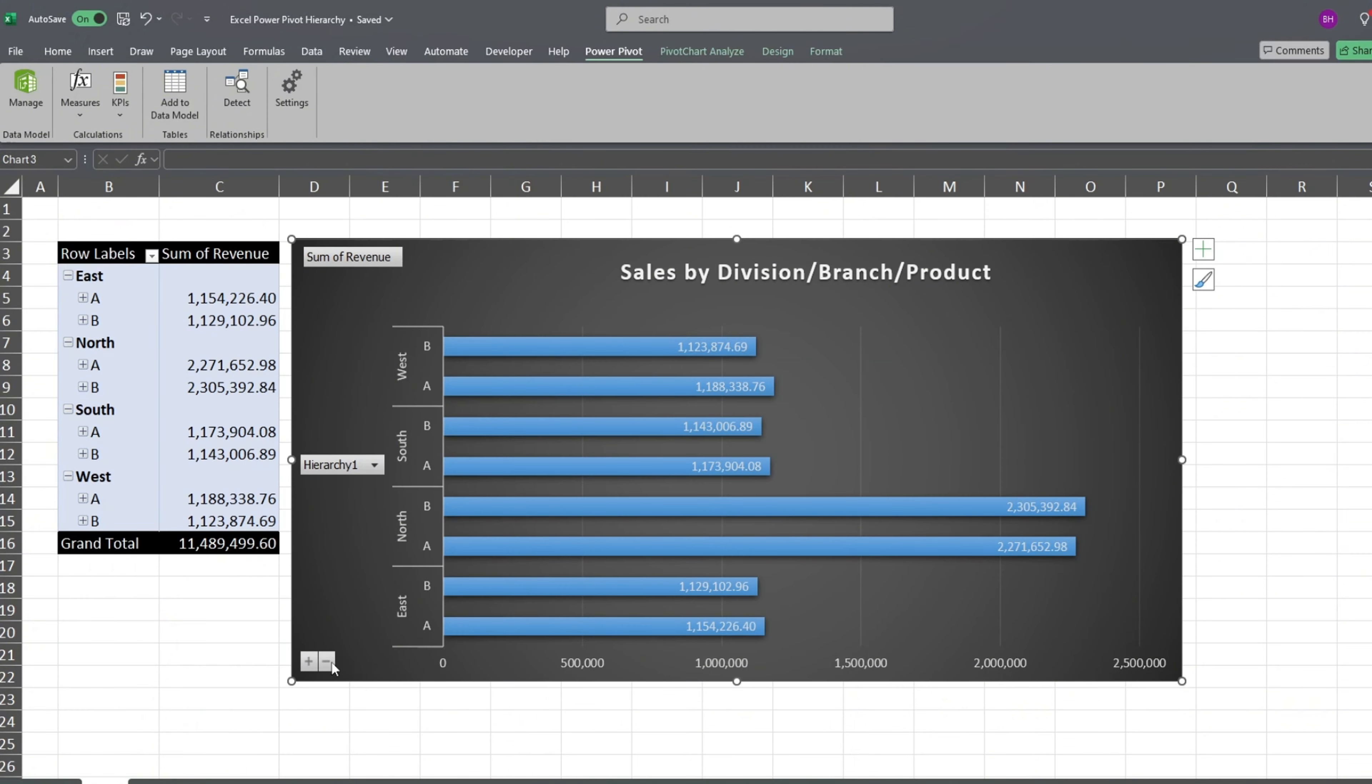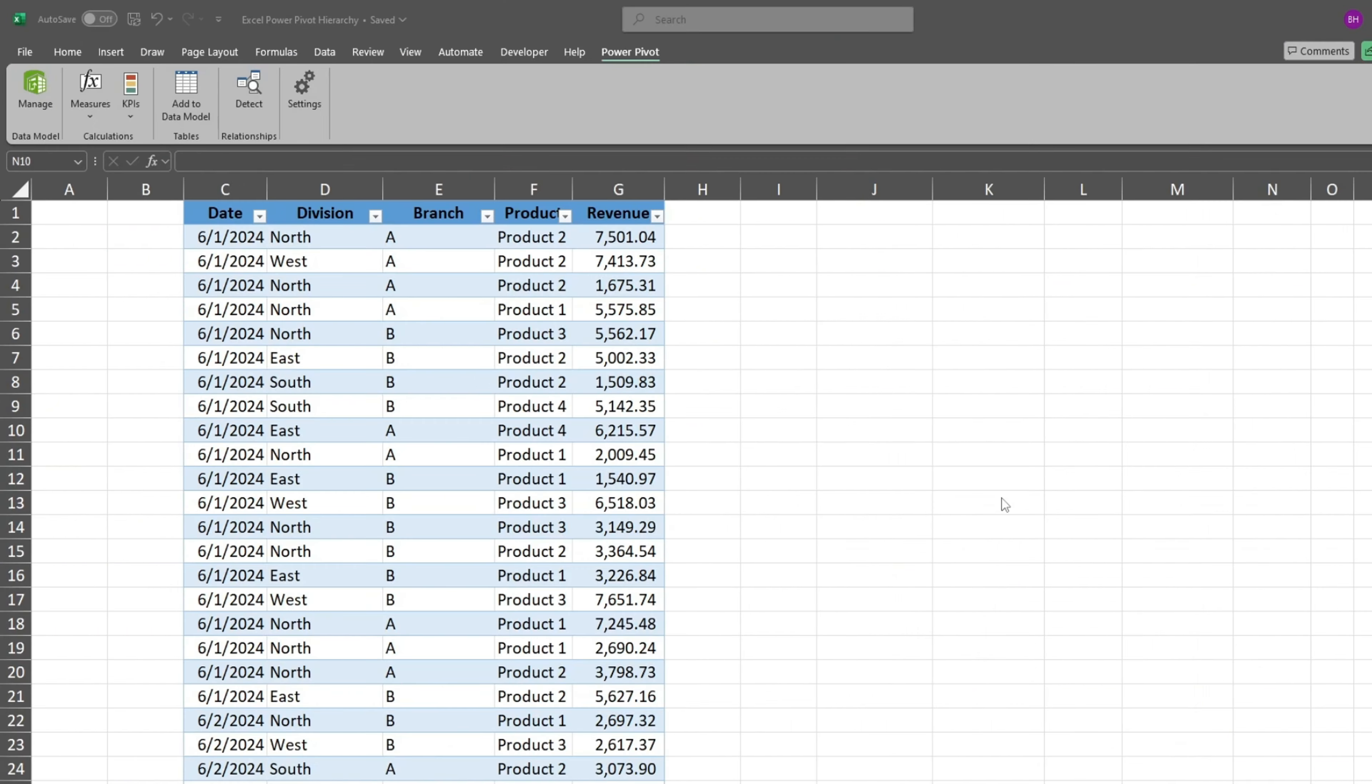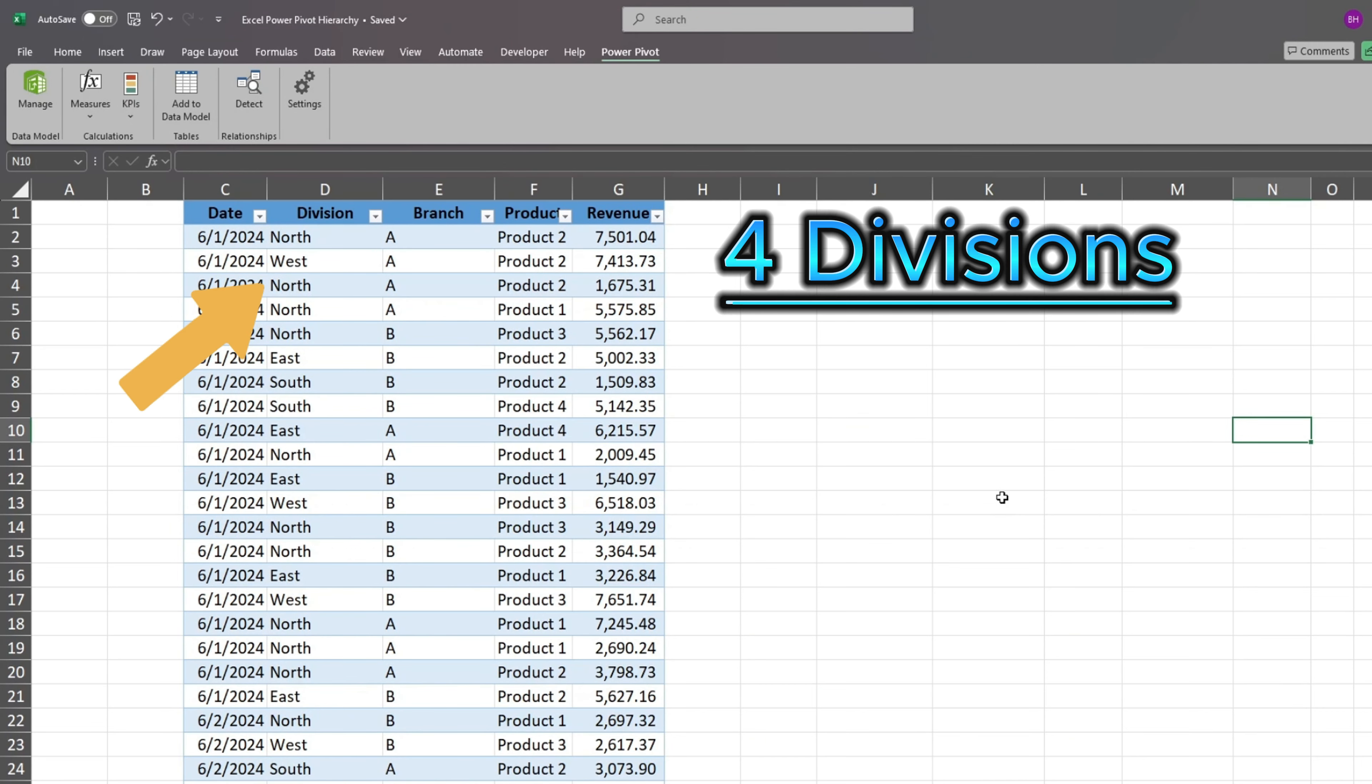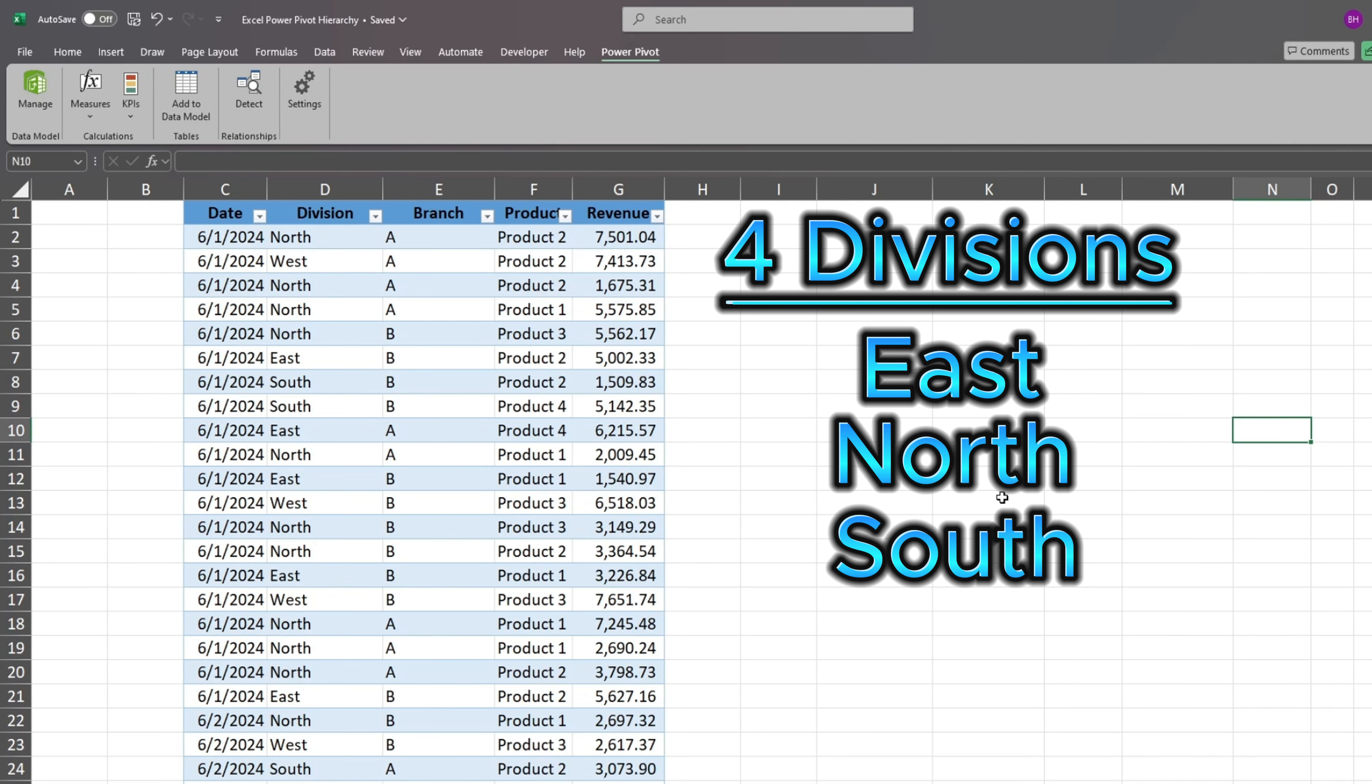It's quite easy to move between the detail and summary levels. In our example, we have a data set of daily sales figures for four different divisions: East, North, South, and West.